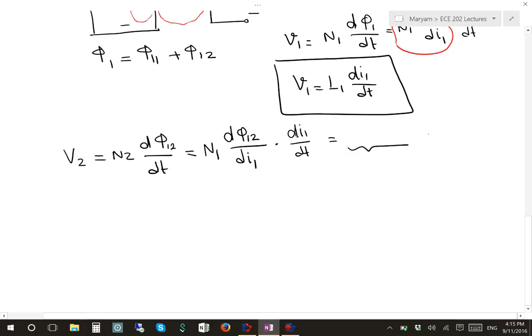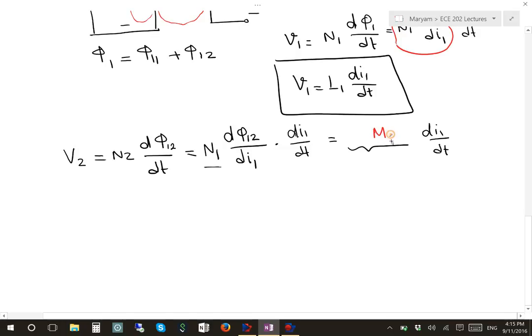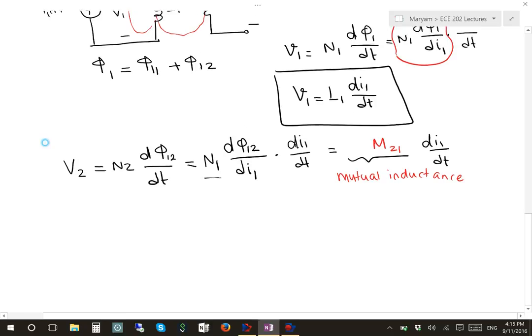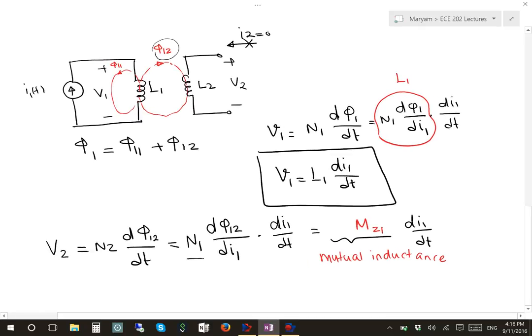Here we have some inductance multiplied by di1/dt. This inductance is not L anymore, it is called M — specifically M21 — and this is called the mutual inductance. M21 is the mutual inductance of coil 1 with respect to coil 2, meaning it relates the voltage in coil 2 to the current in coil 1.